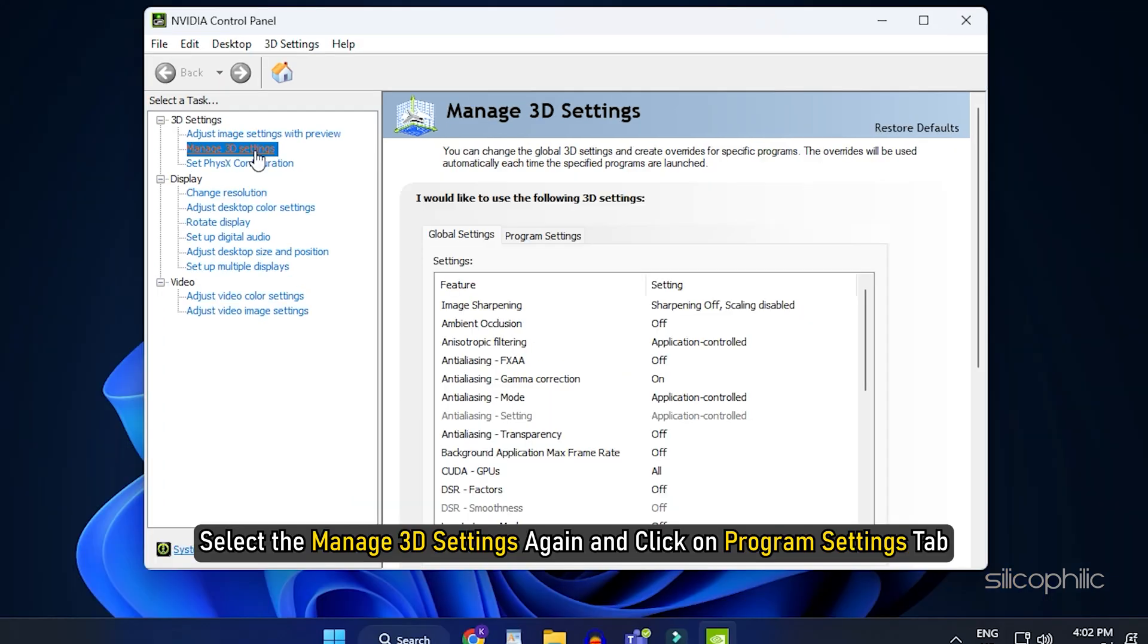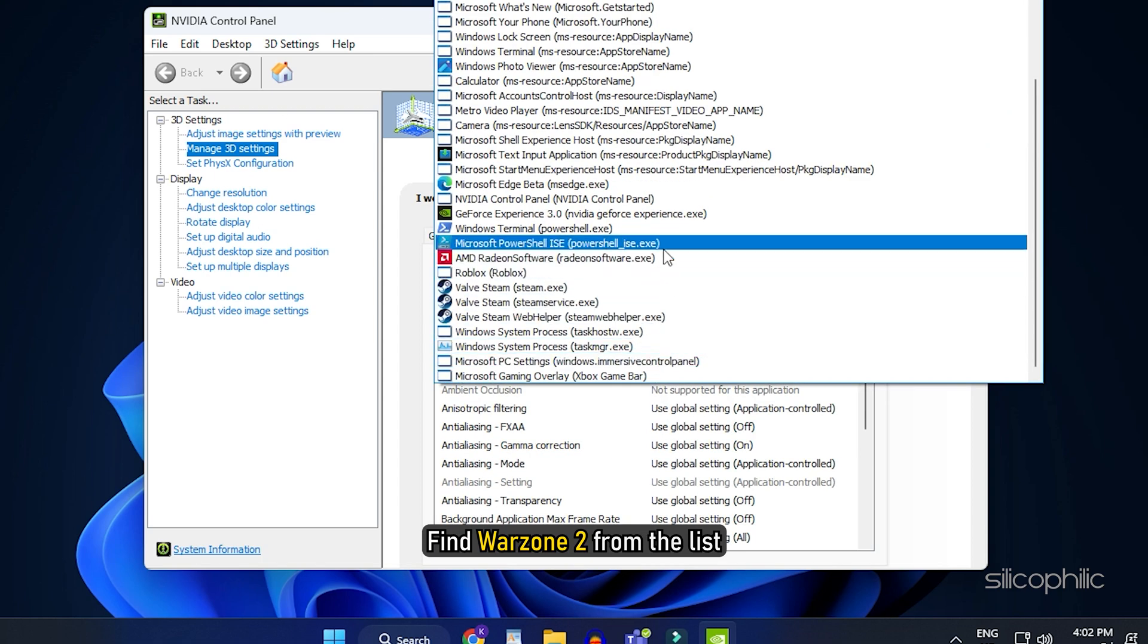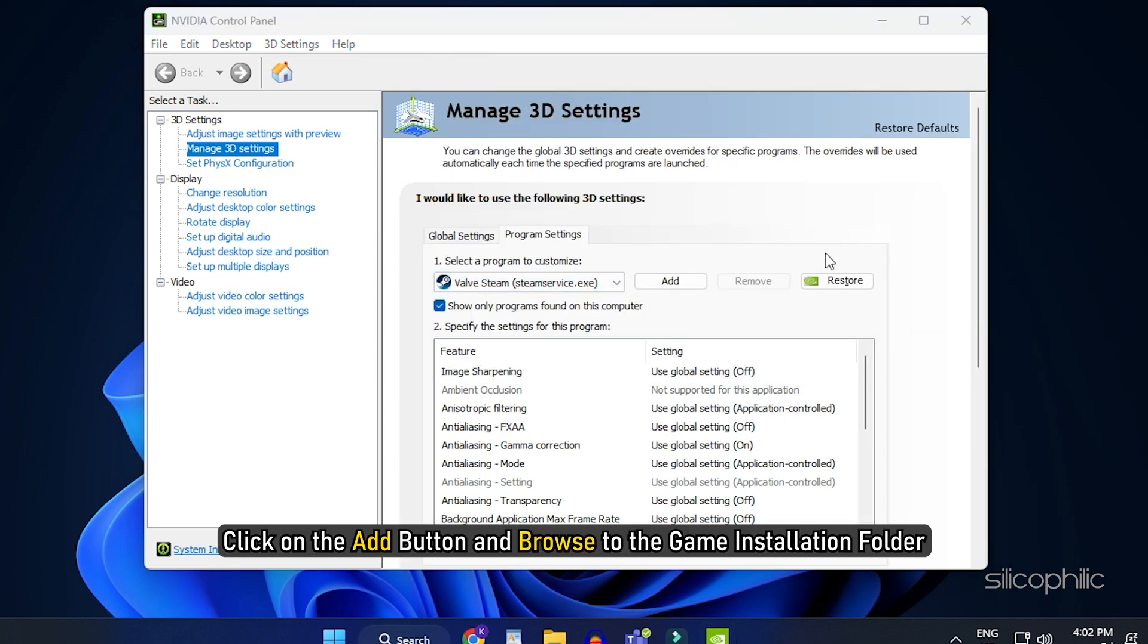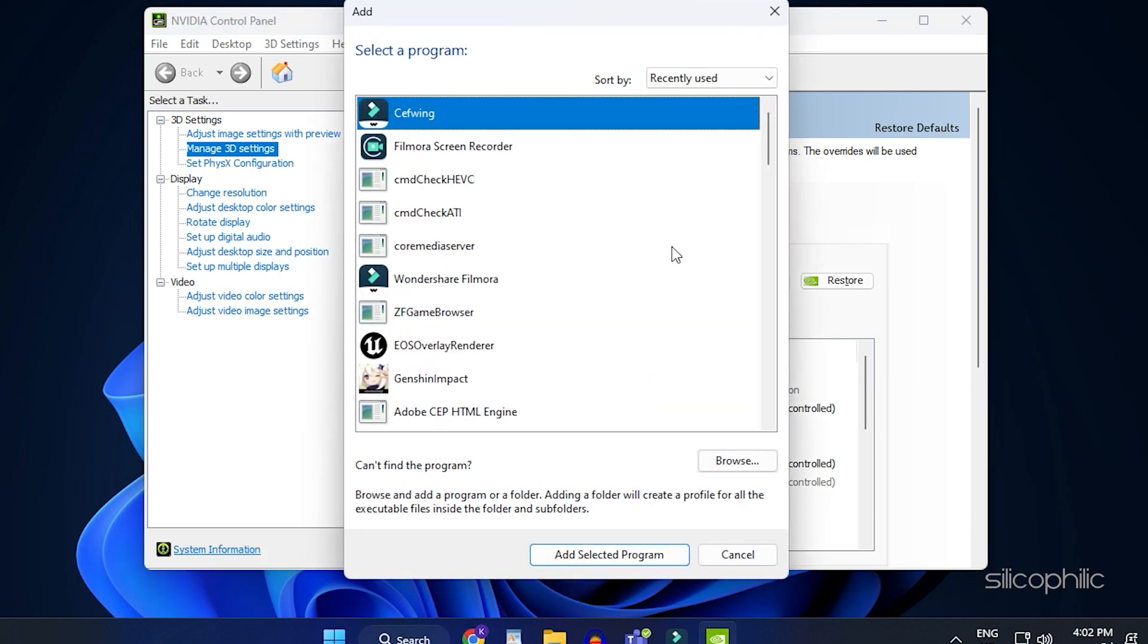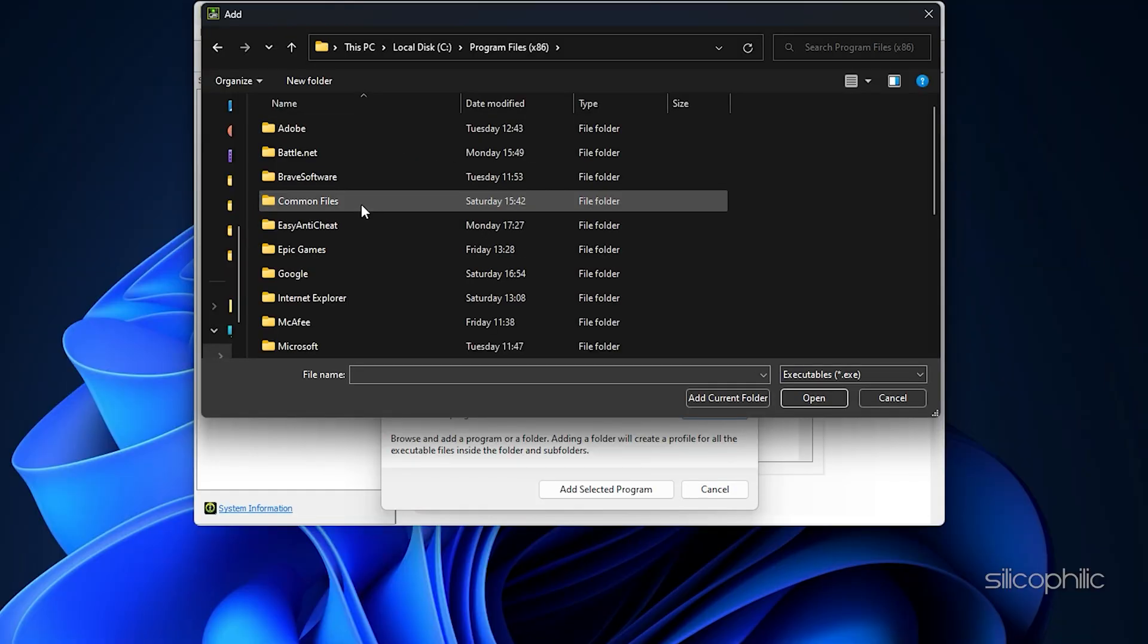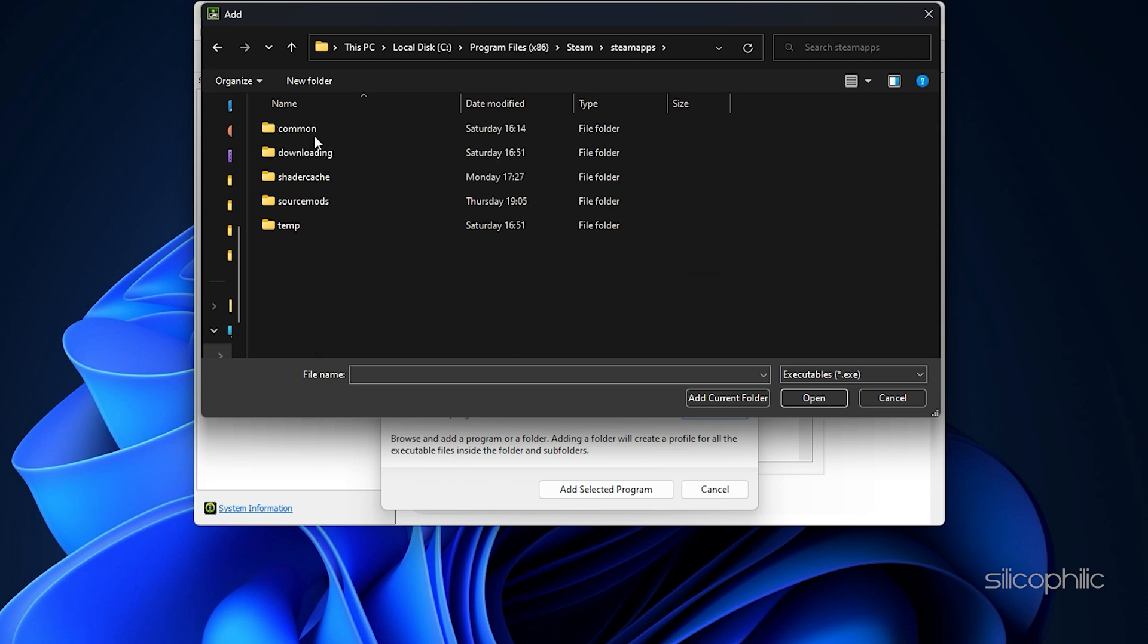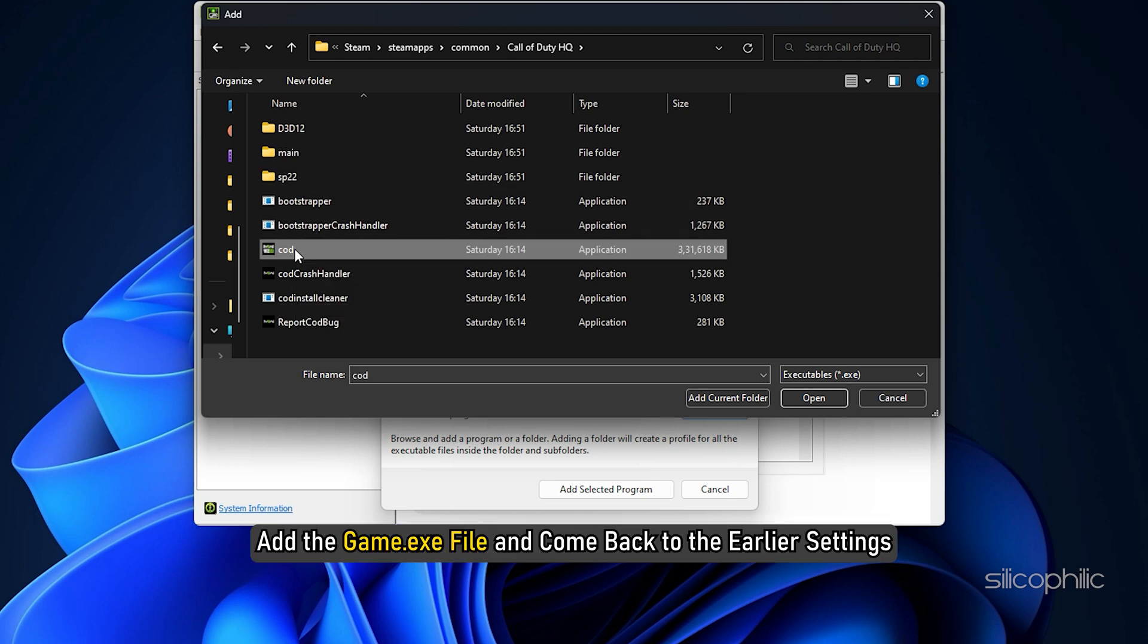Next, select the Manage 3D Settings again and click on Program Settings tab. Find Warzone 2 from the list and here we need to make some changes. If you don't find it here, then click on the Add button and browse to the Game Installation folder. Add the Game.exe file and come back to the earlier settings.